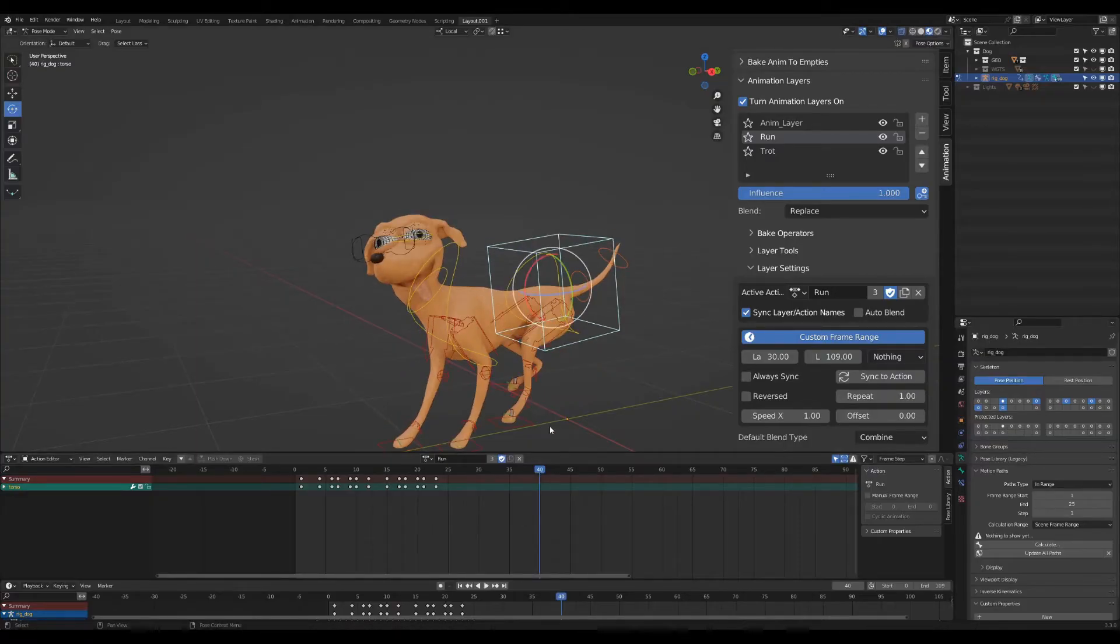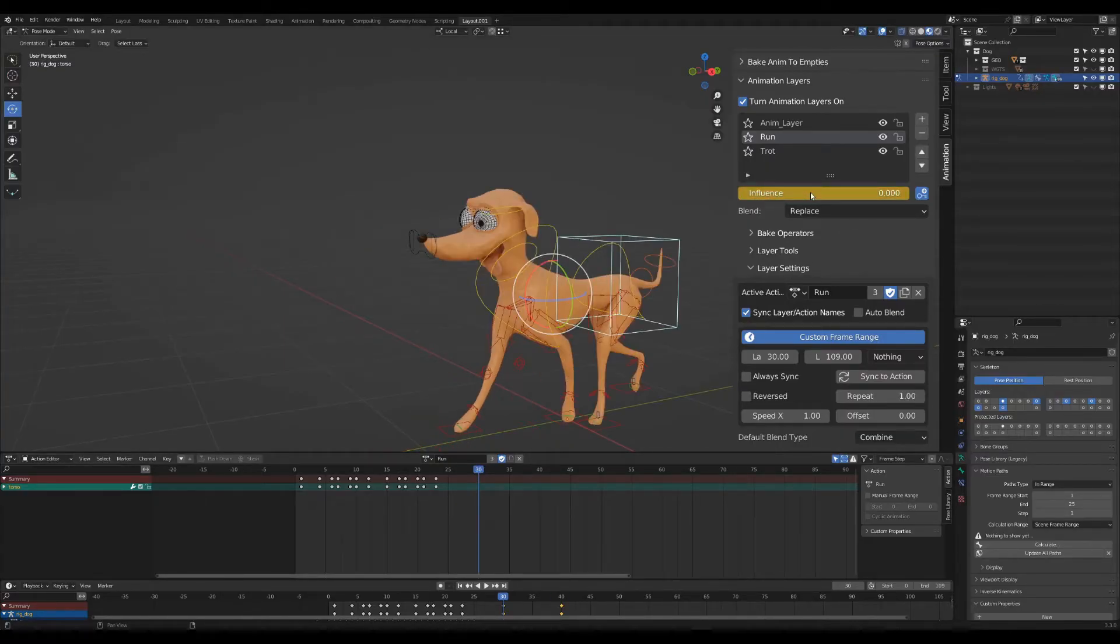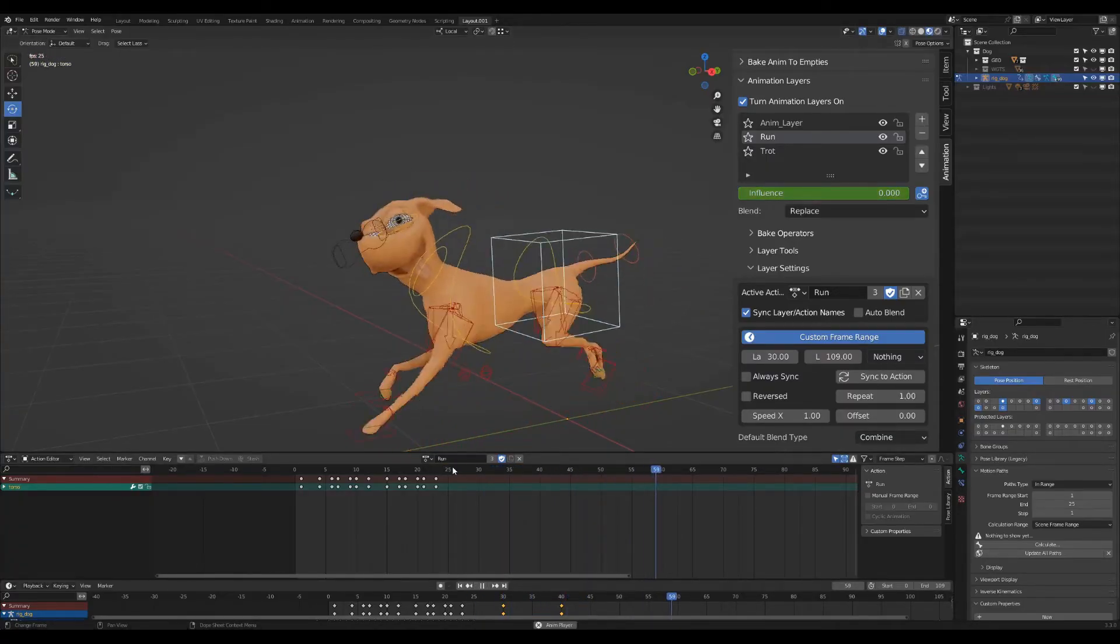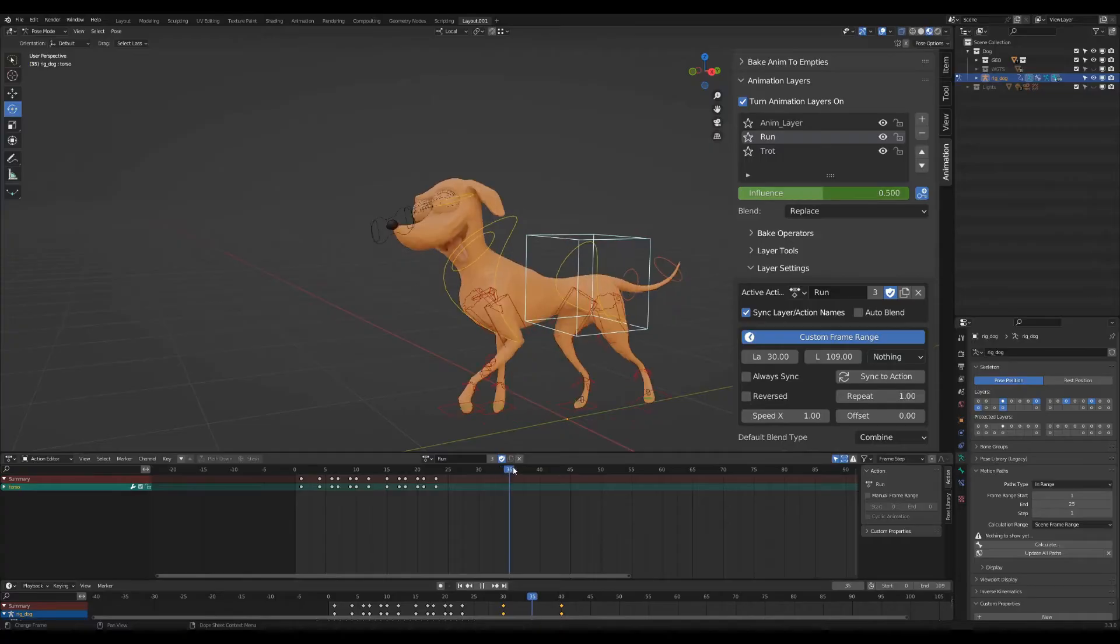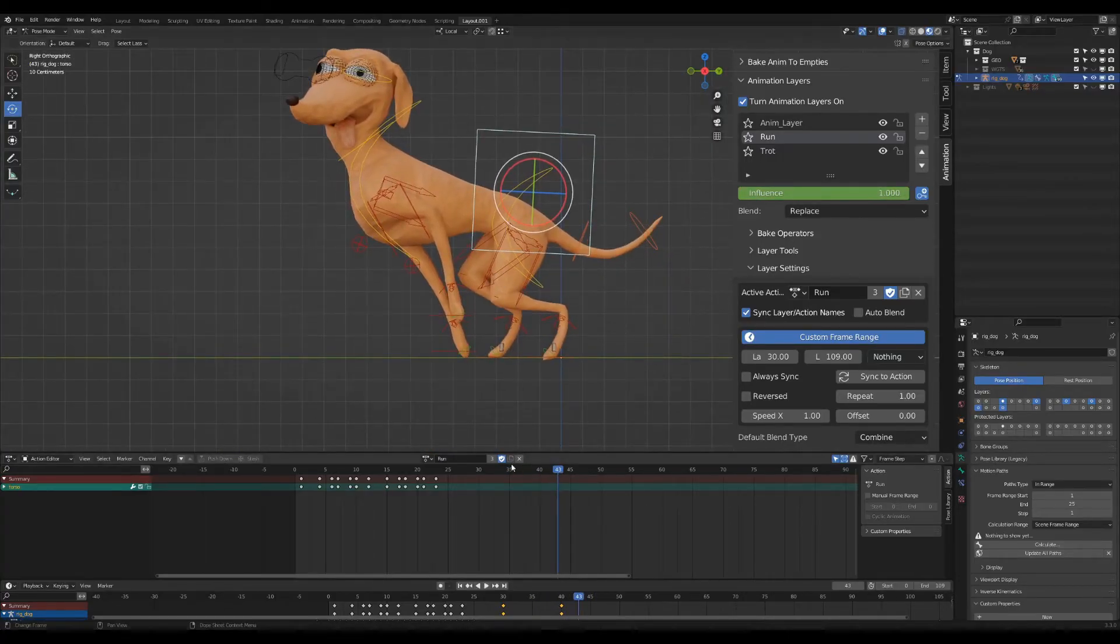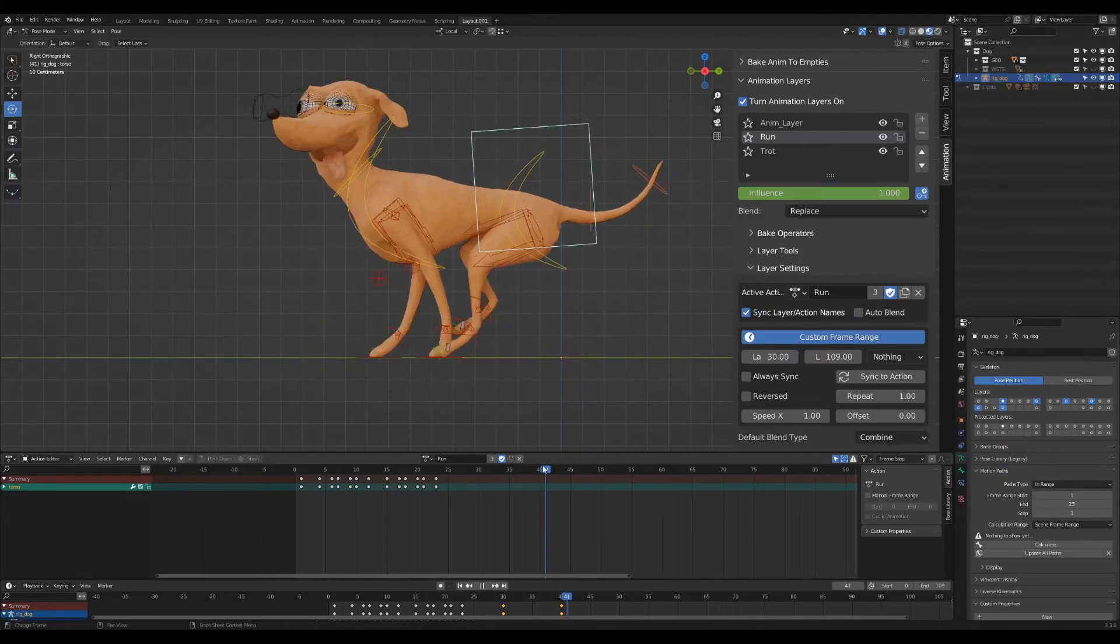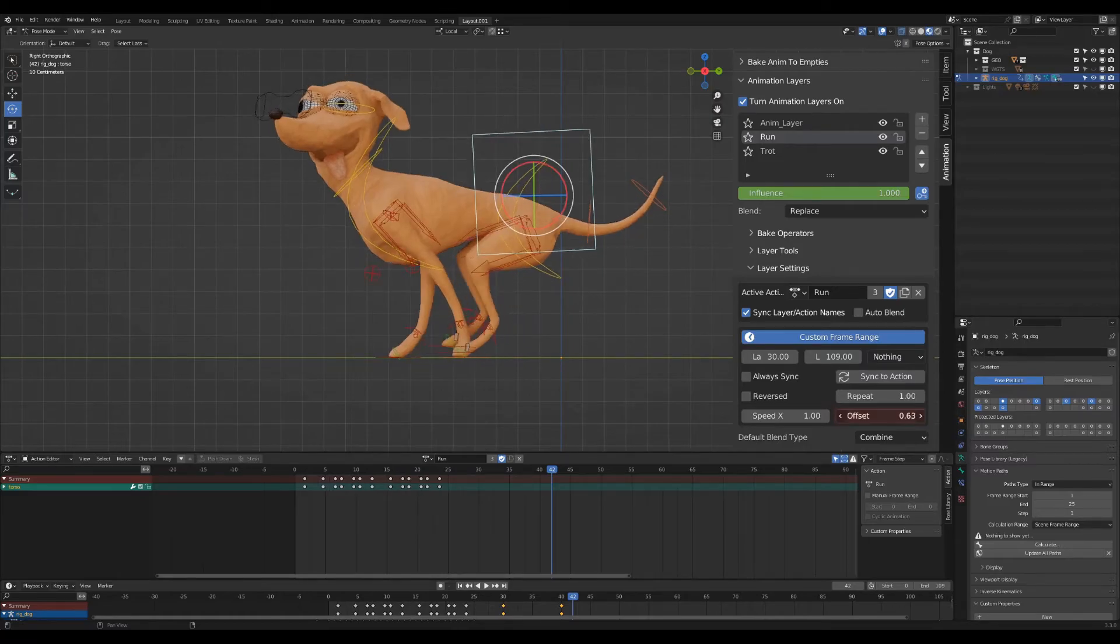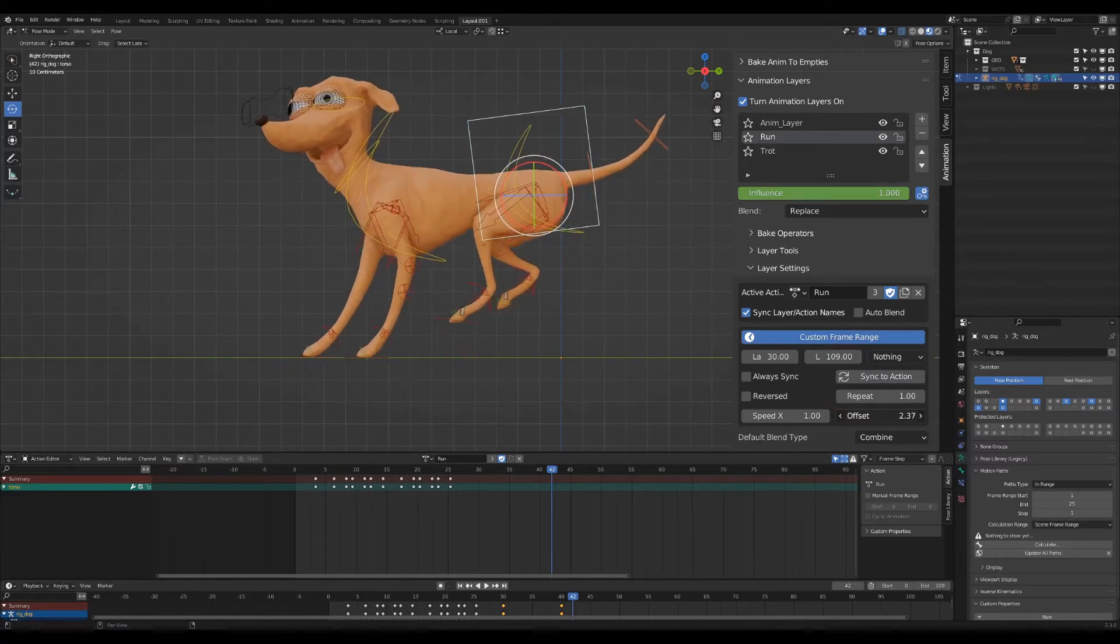I will also add some keyframes to the influence to blend between the two actions. I can use offset to try to find a good point where the two actions blend with each other.